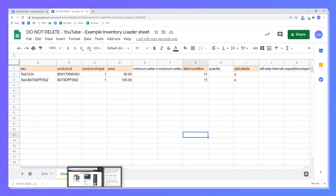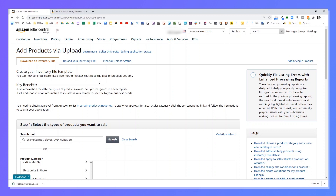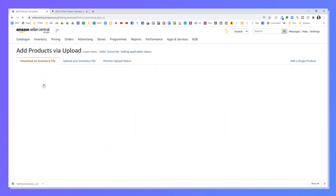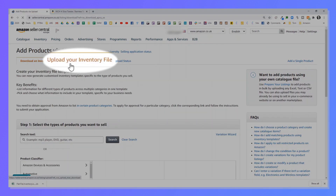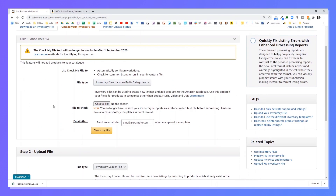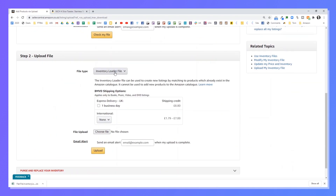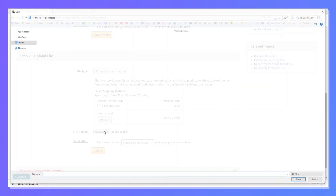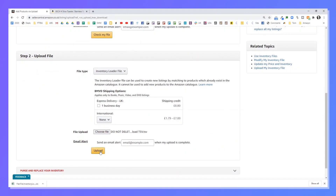We're now back in Amazon Seller Central. Go to Inventory → Add Product via Upload, and then come over to the second tab which is Upload Your Inventory File. This time skip Step 1 and go straight to Step 2. Select Inventory Loader File, click File Upload, and choose our file. You can also add an email address so you get notified when a large upload is complete. Then click Upload.